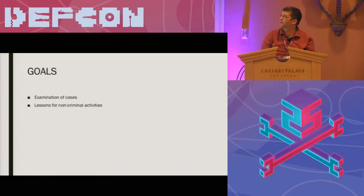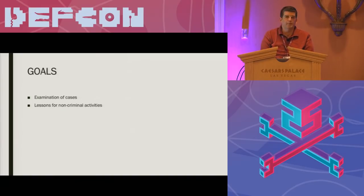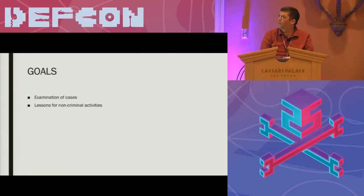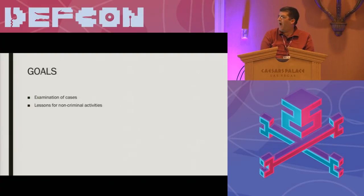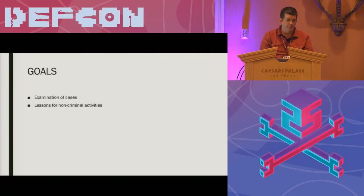Goals of this talk, as I mentioned a little bit, examine a number of criminal cases, what mistakes were made, and how the lessons learned from those mistakes can be applied to non-criminal activities.